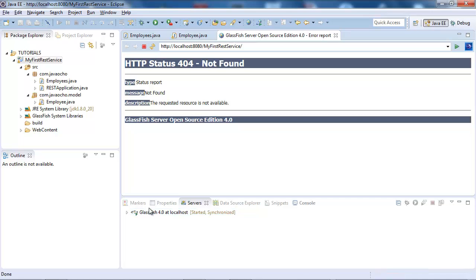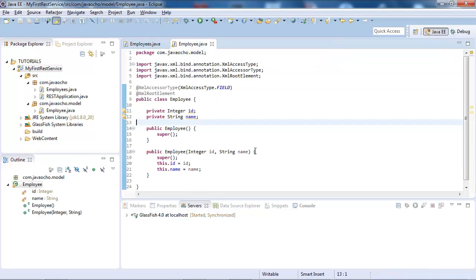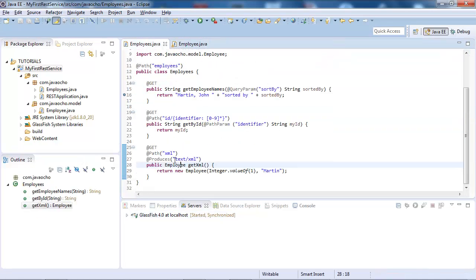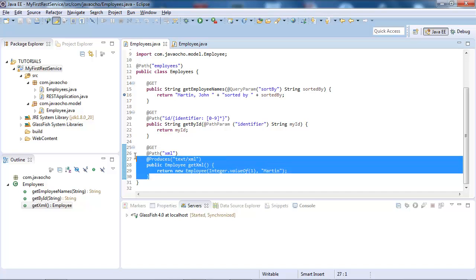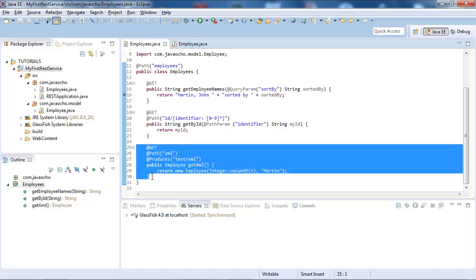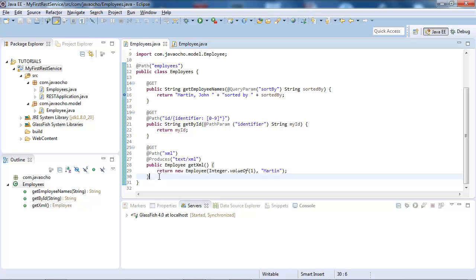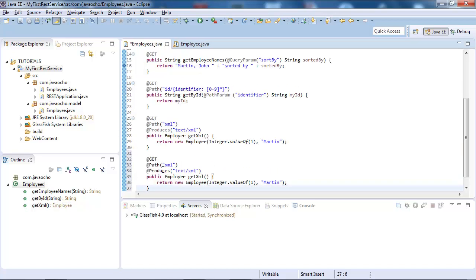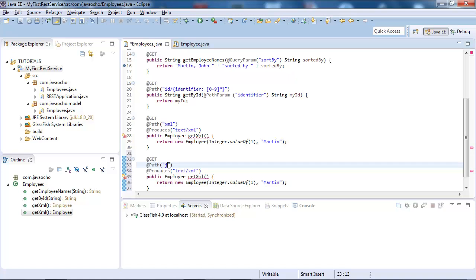Now, how about JSON? We need to create a service that's going to return JSON, let's just copy this and change a few things, let's give the path JSON, application JSON.